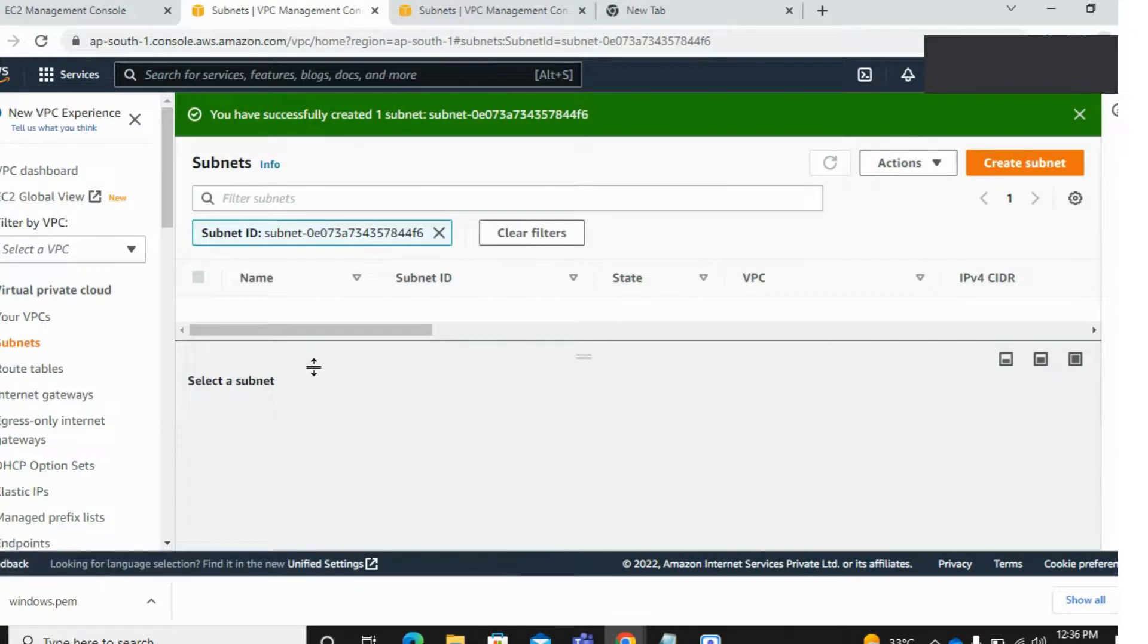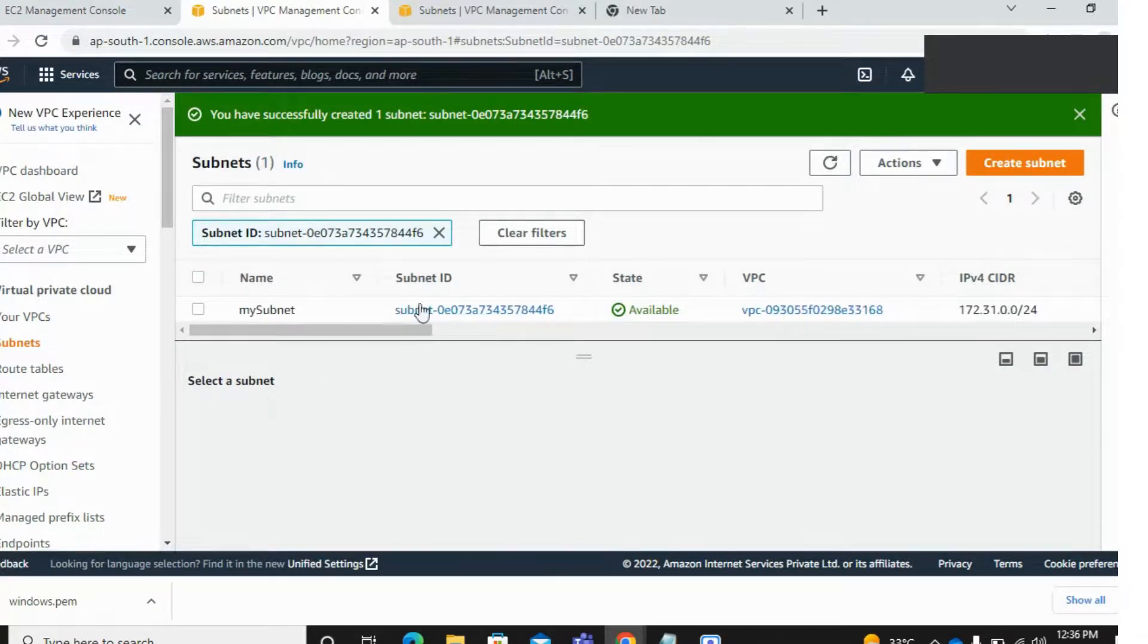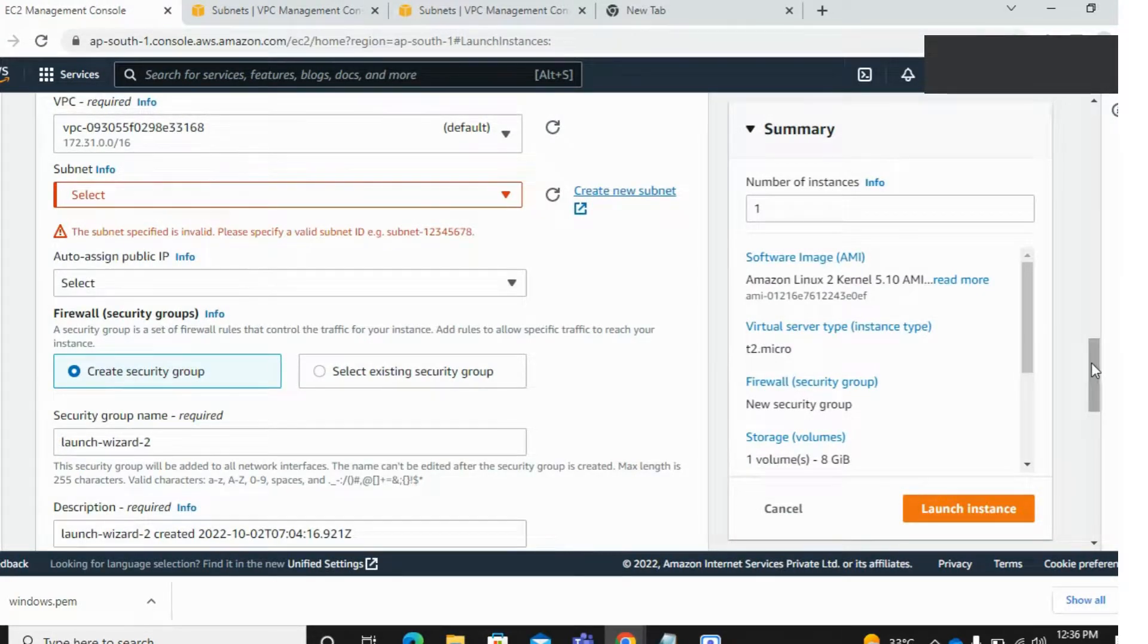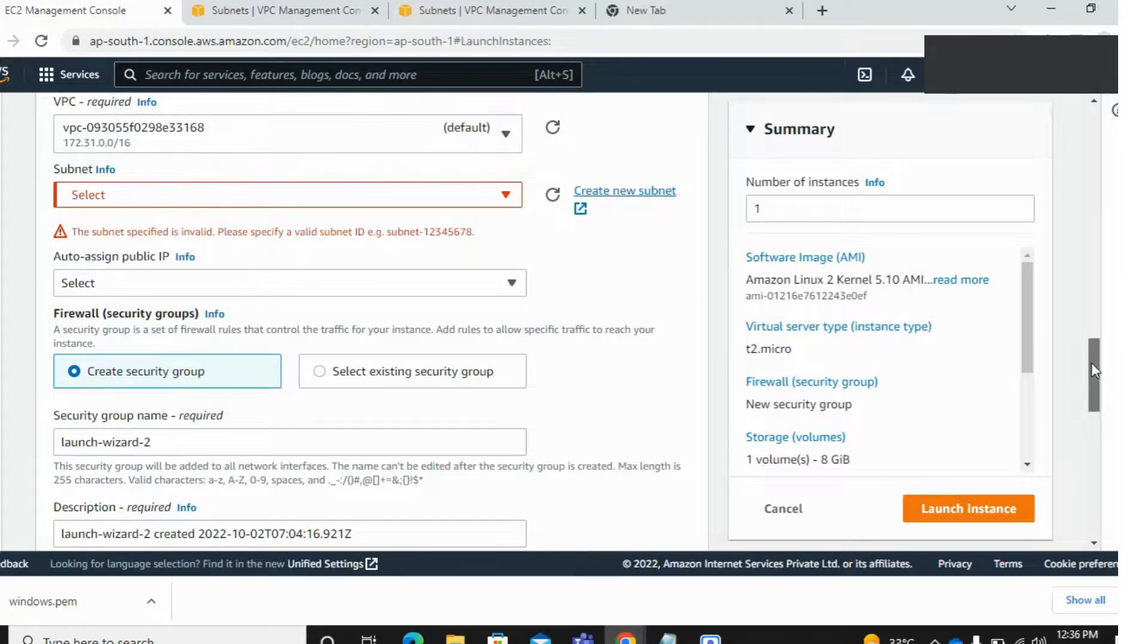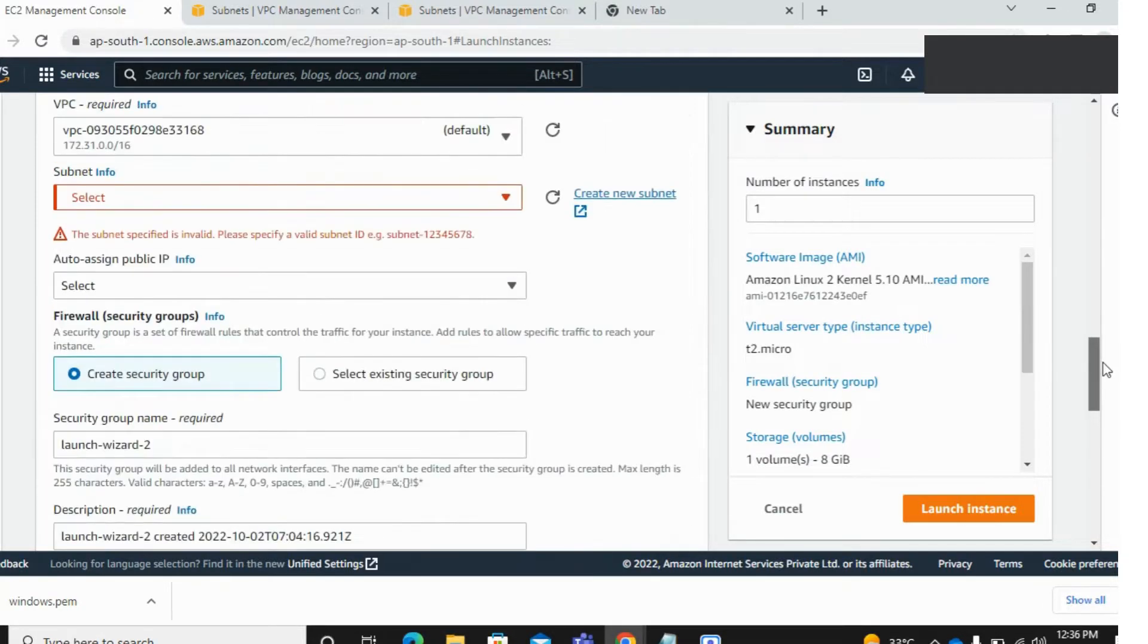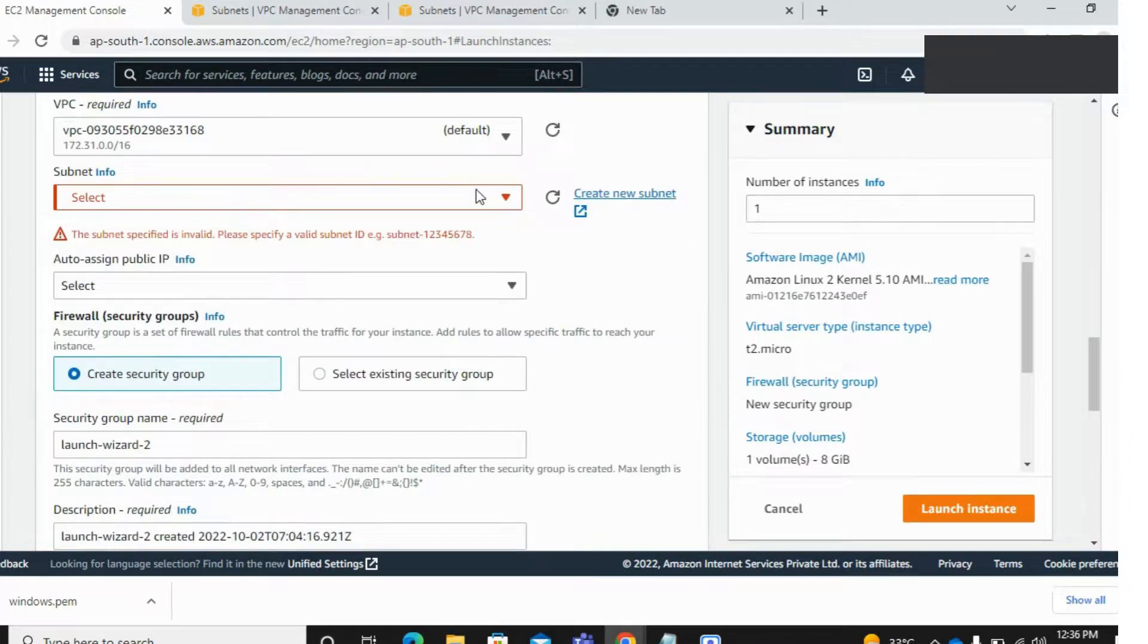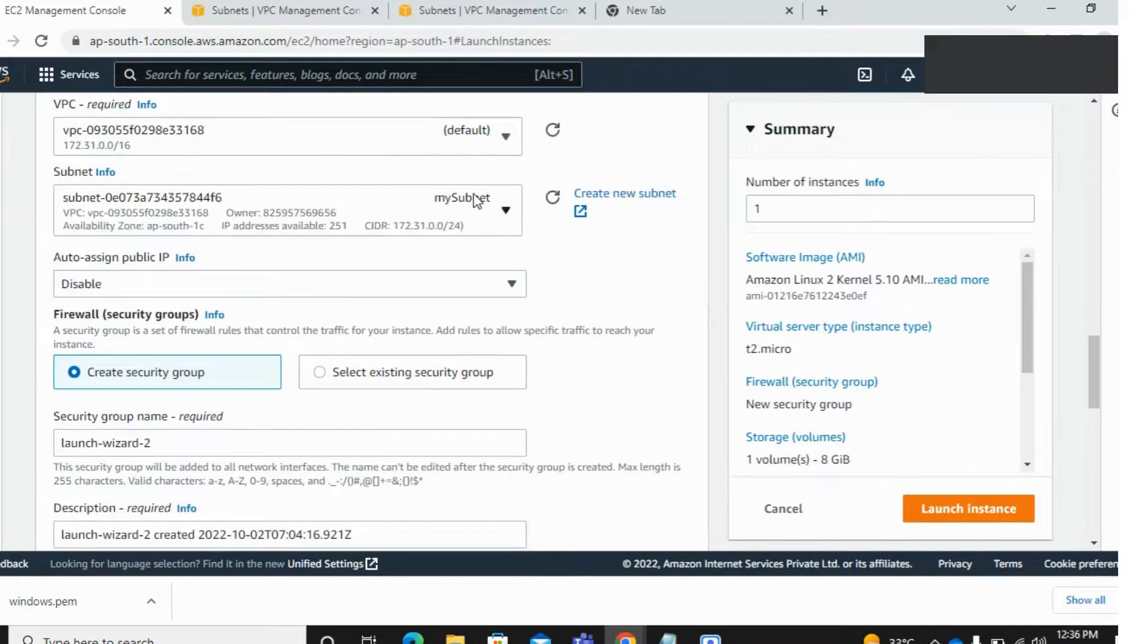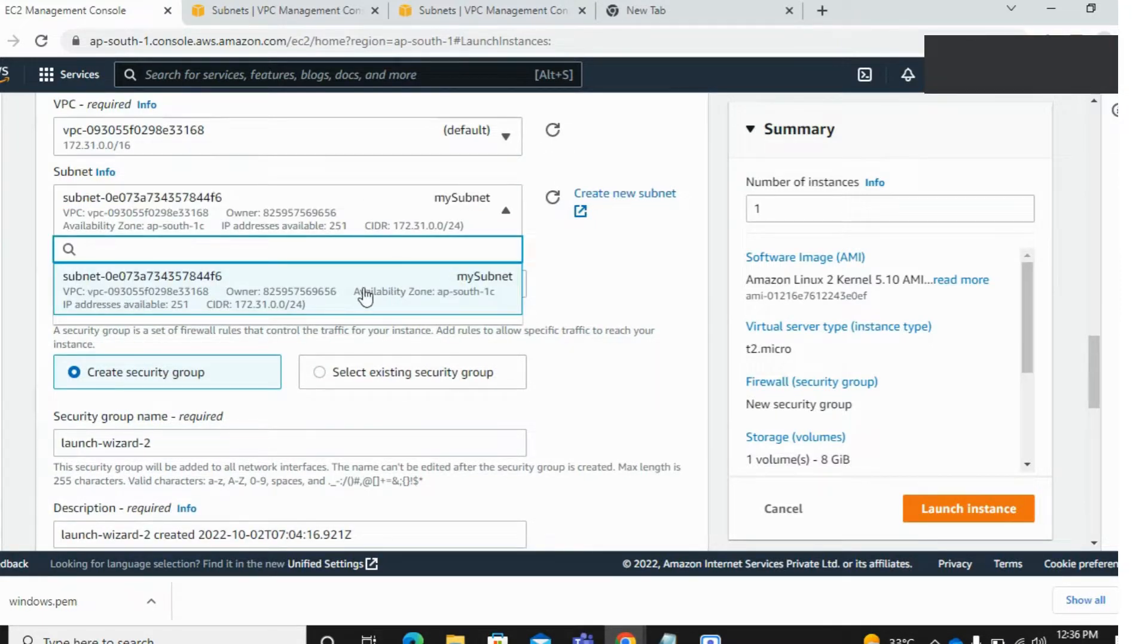It's done. My subnet has been created, this one. And now if I'm trying to launch an instance, select our subnet. Here is showing my subnet. Okay, thanks for watching.